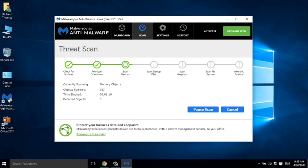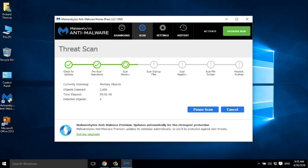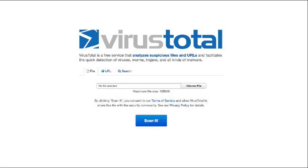But not all malware shows up on a database, so Malwarebytes also checks the behavior of suspicious files. It's called heuristic analysis. If they appear to do something suspicious, like trying to change your browser settings, Malwarebytes flags them up. Heuristics can throw up false positives, but you can upload the file to virustotal.com to check it.